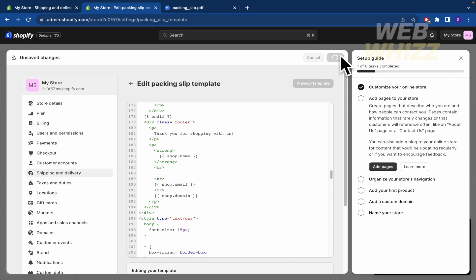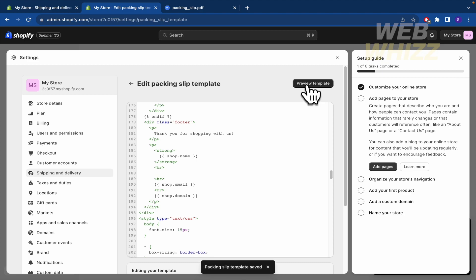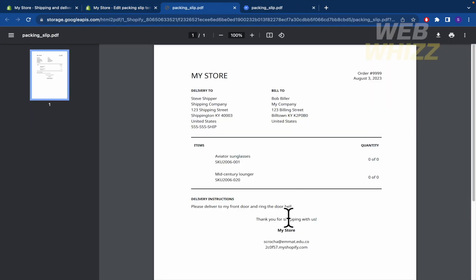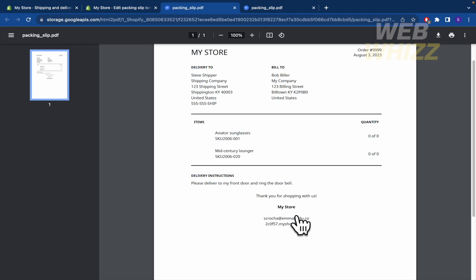You must click on Save and you can click again in Preview Template. I guess the changes have been done. Yeah.